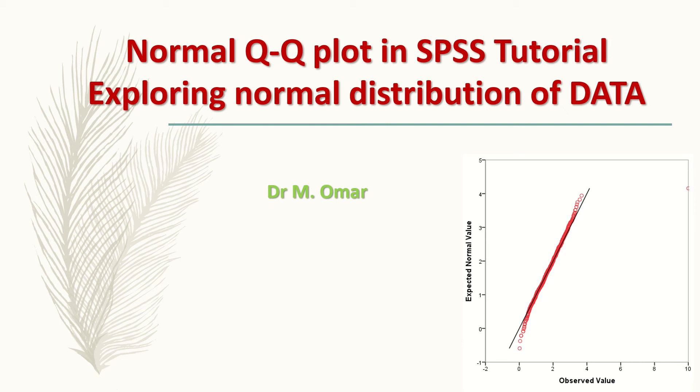Hi everyone, this is Dr. Omar. In this video clip I will show you how to draw a normal Q-Q plot in SPSS.